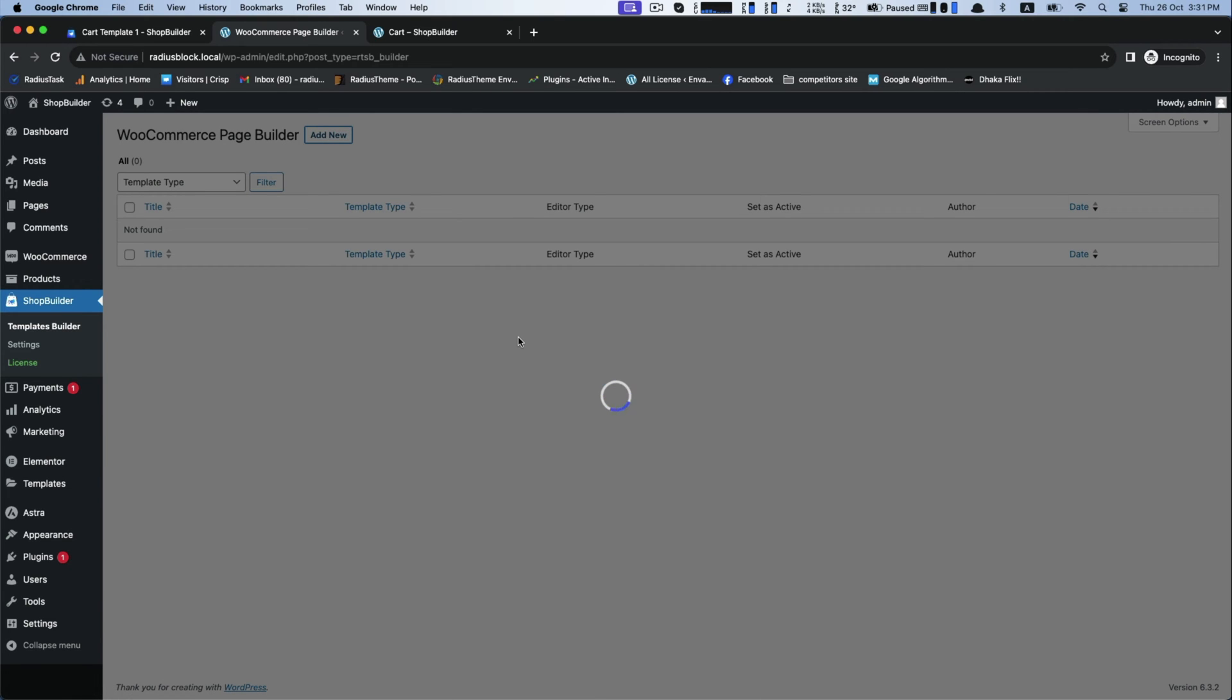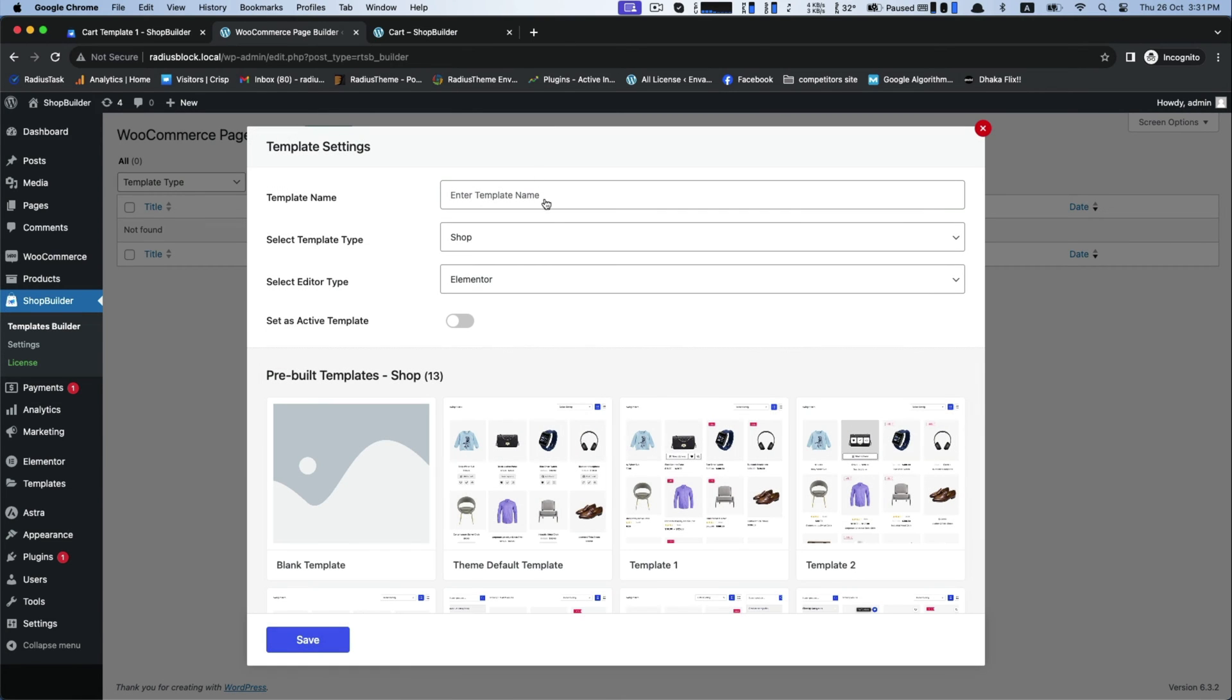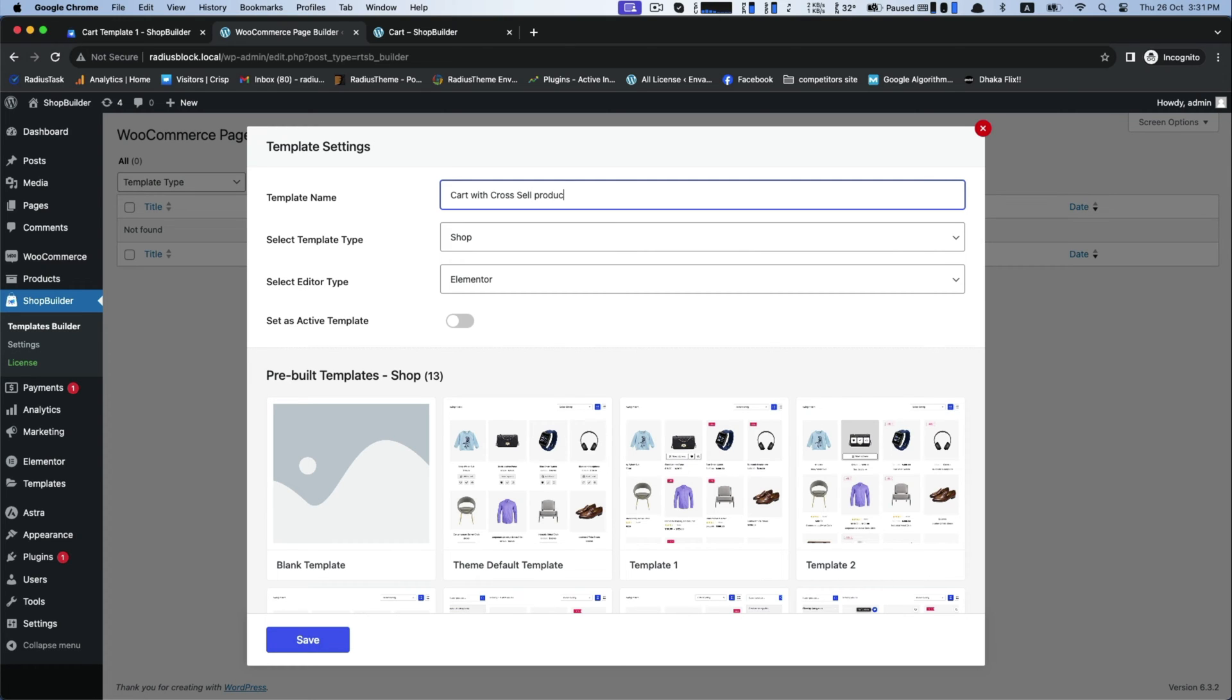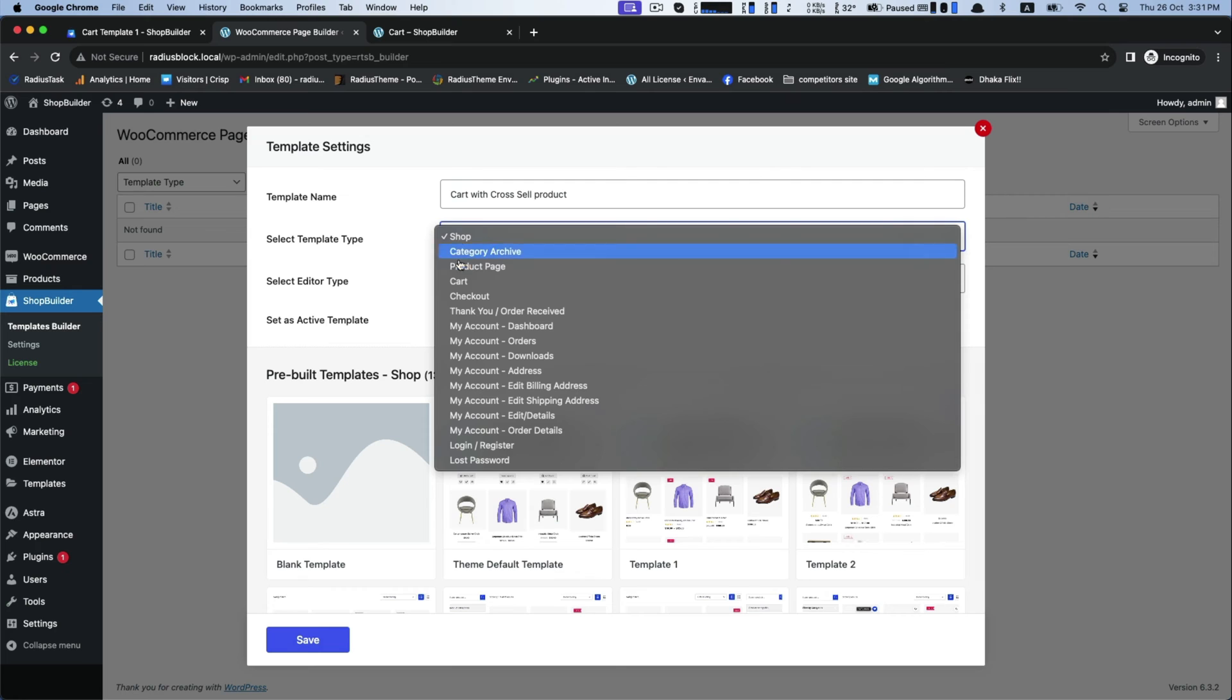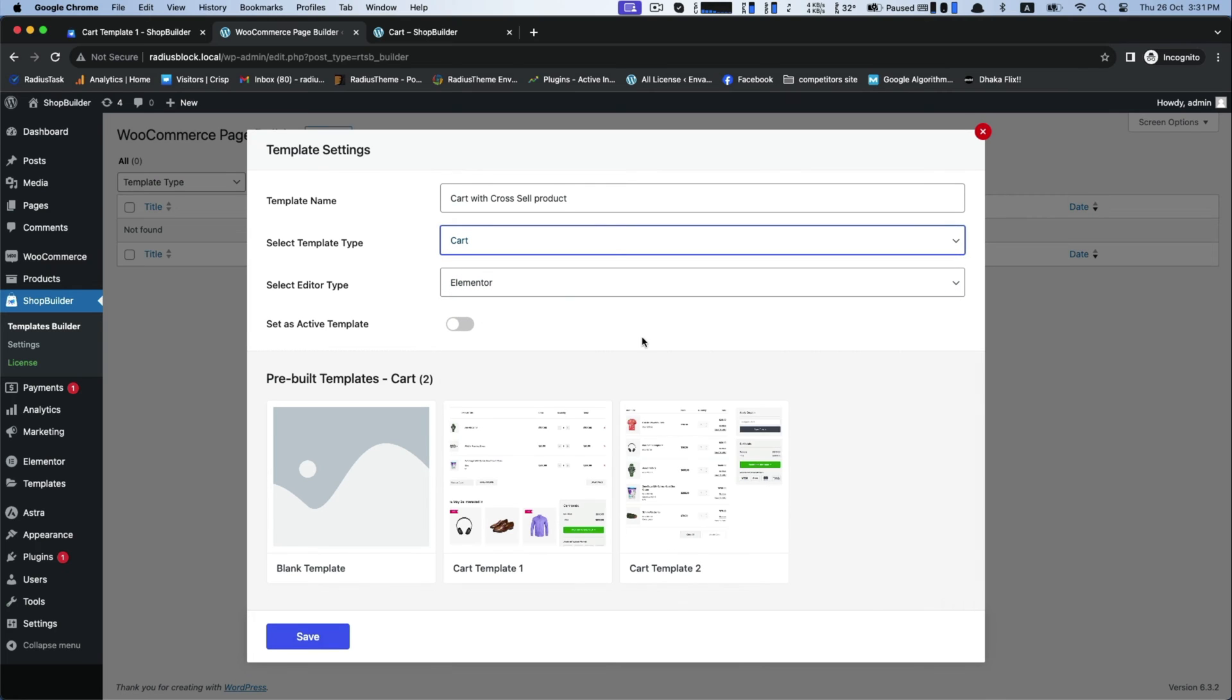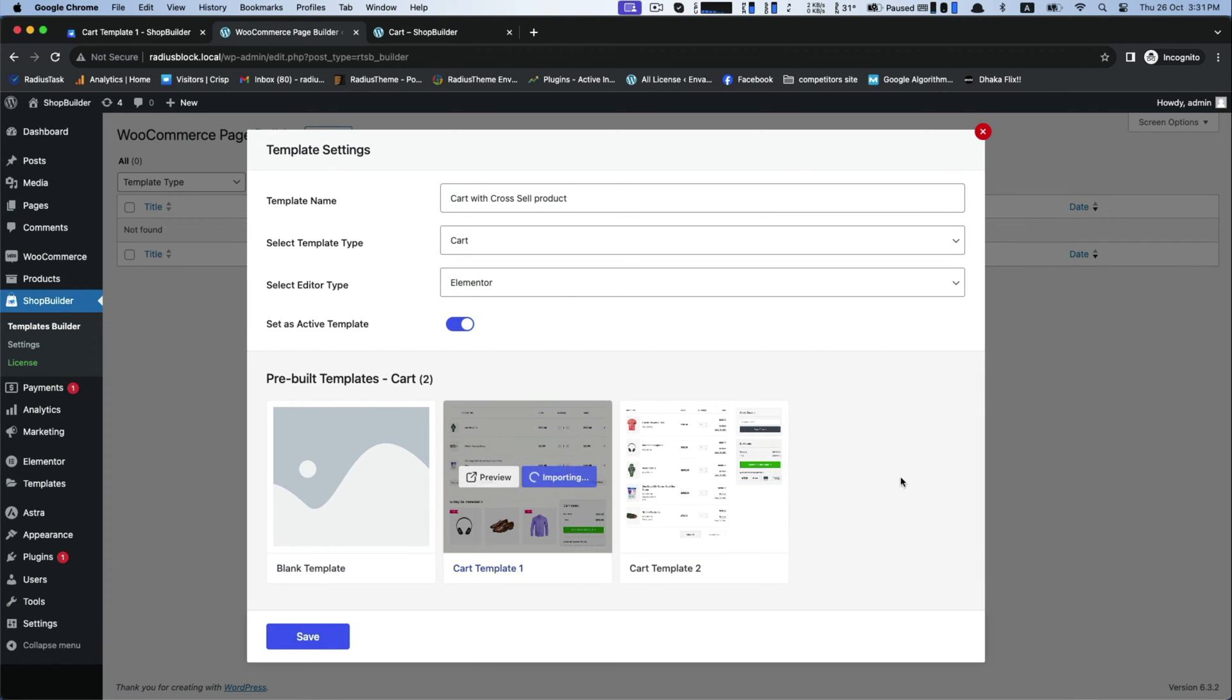Go to the template settings and type 'cart with cross-sell product.' Choose cart for template type and enable active template. You will get few pre-built templates for customization, so choose any one from there.